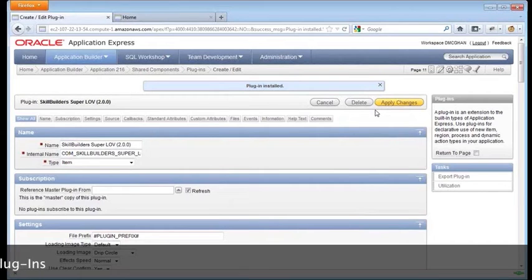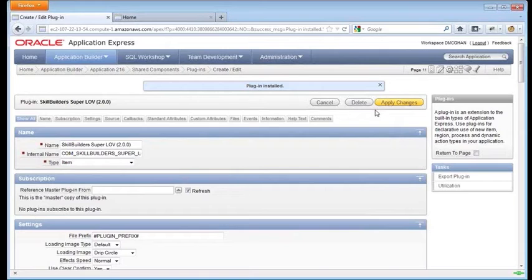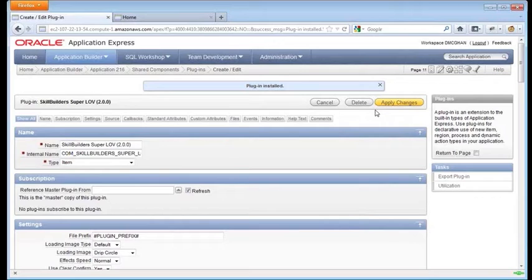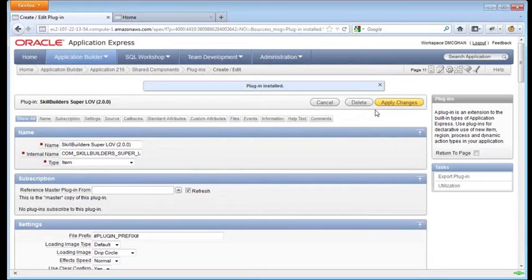But Apex 4.0 used version X of jQuery UI. And Apex 4.1 uses version Y. Slightly different, not a major release. In fact, it was just a patch release. But it was enough to cause some issues when it came to the UI, the rendering side of things.